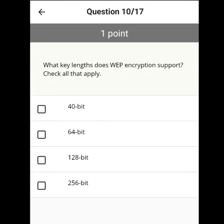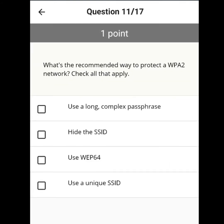What key lengths does WEP encryption support? Check all that apply. 64 and 128 bits.